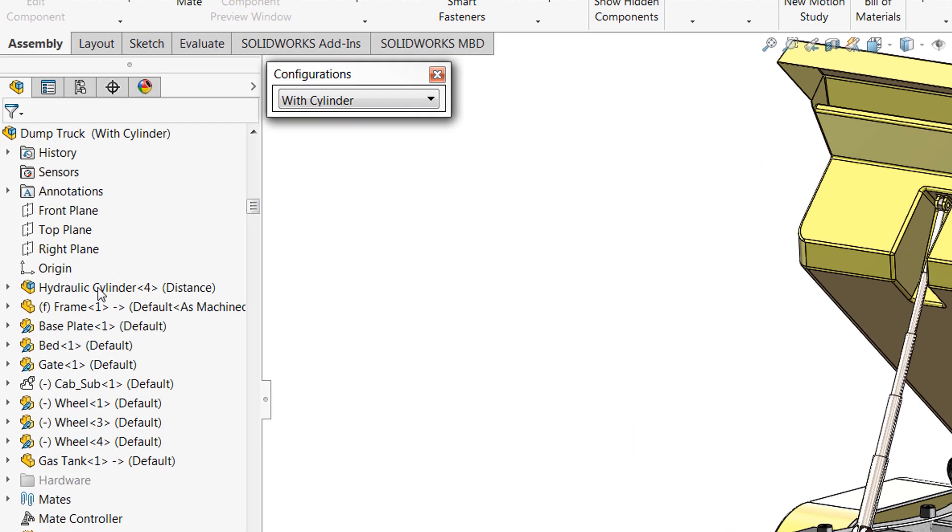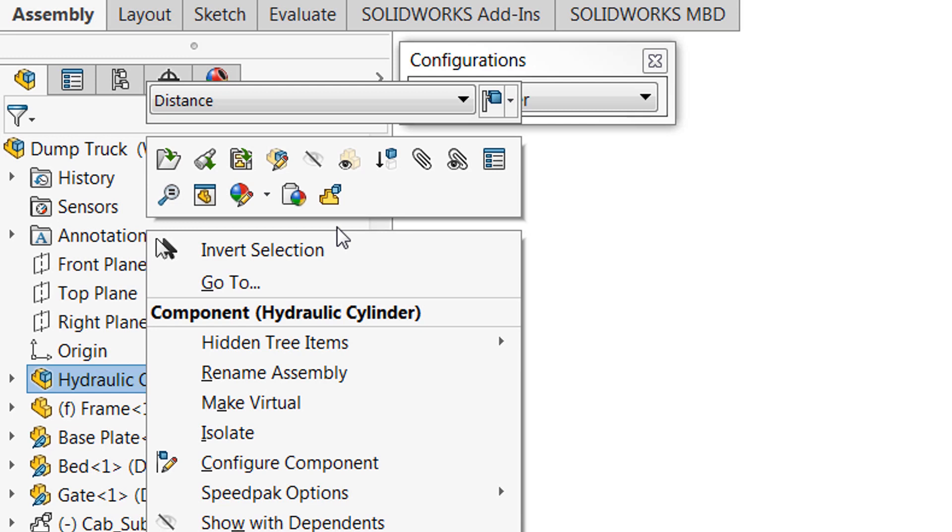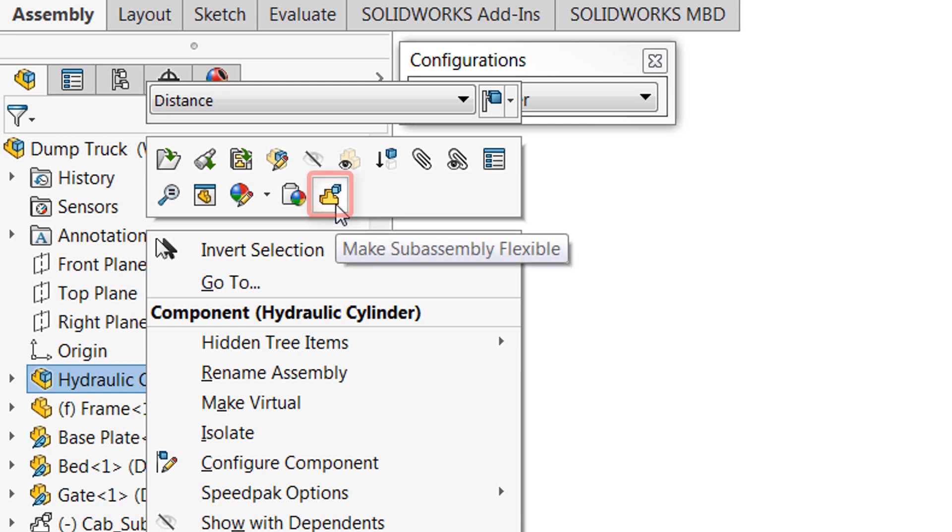Simply right click the sub-assembly that needs to be made flexible and choose this icon right here. That'll make your sub-assembly flexible in one click.